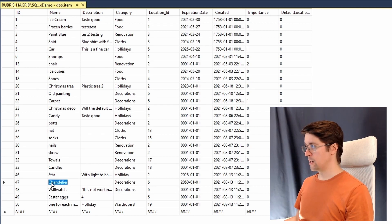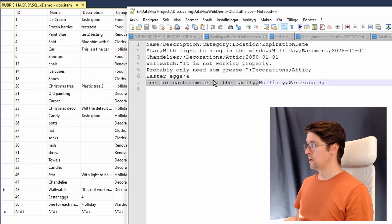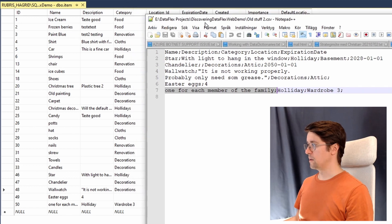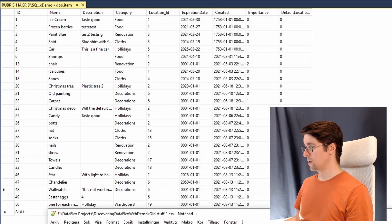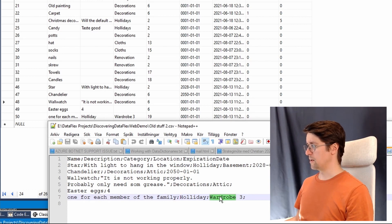As you see we added the chandelier. Let's see what we got here. We have a star with light, chandelier, wall watch eggs, and then we got easter eggs 4 and we got one of each. If you look at these you can see that easter eggs 4 has just been created with the same ID as above instead of 19 or the holiday. So there are some strange things going on here that we do not want.